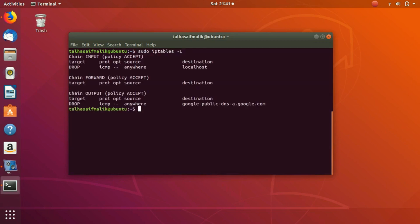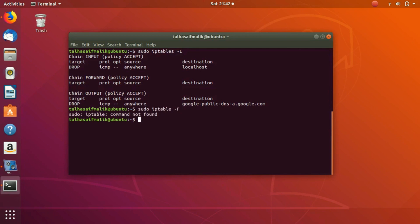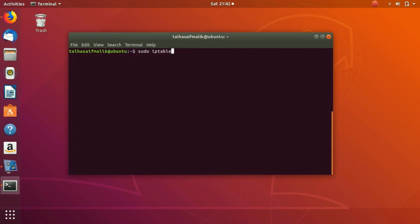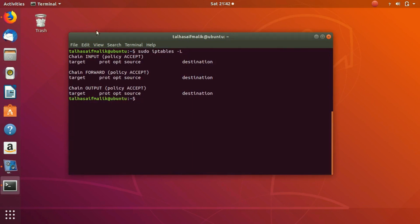If we check our IP tables with -L, we have these two rules — one in the input and one in the output. What if you want to remove all the rules? Say you've written ten rules in the input and ten in the output. You'd write sudo iptables -F, which is for flush. Hit enter, then view the IP tables with -L, and you can see there are no rules — the rules have been flushed. I hope you enjoyed today's video. This is a Linux training course and I'll see you in the next video.